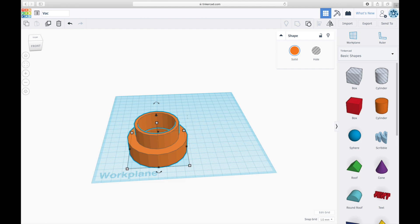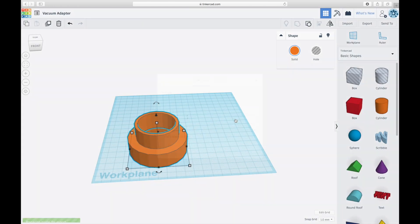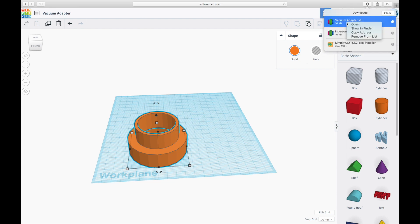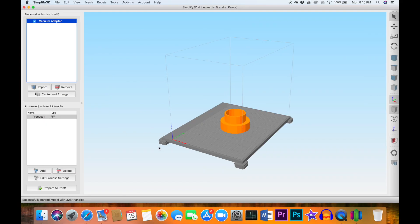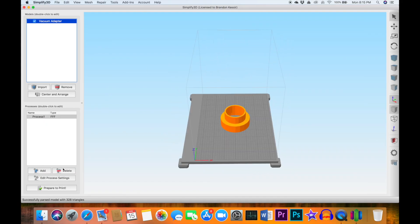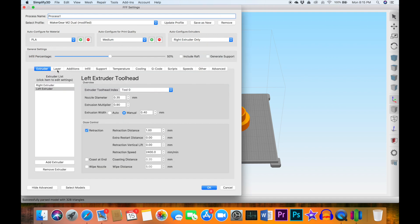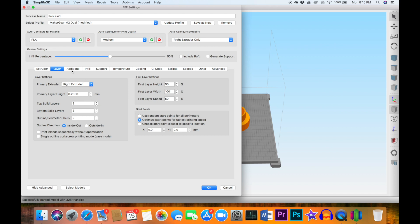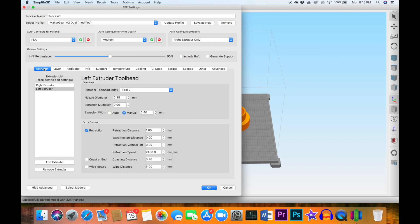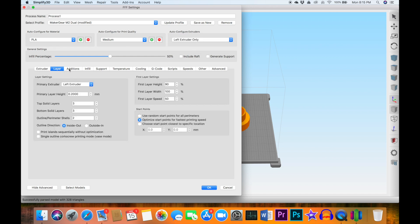And the part's finished. Save it as an STL file. Open it in Simplify 3D. Check my print settings. Just recently installed this on my Mac so confirming that everything looks good. I'm printing with the left extruder of my dual extruder machine. Checking the temperatures. Support is turned off.